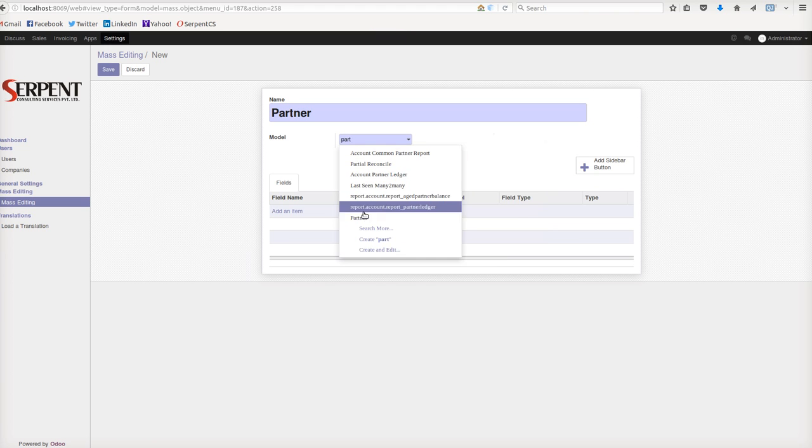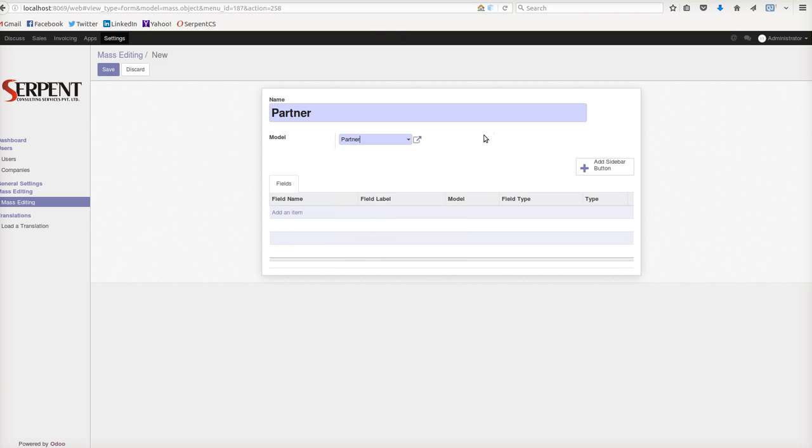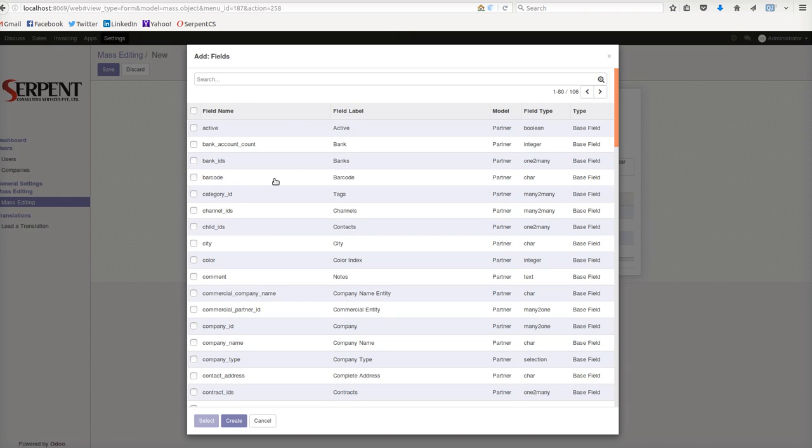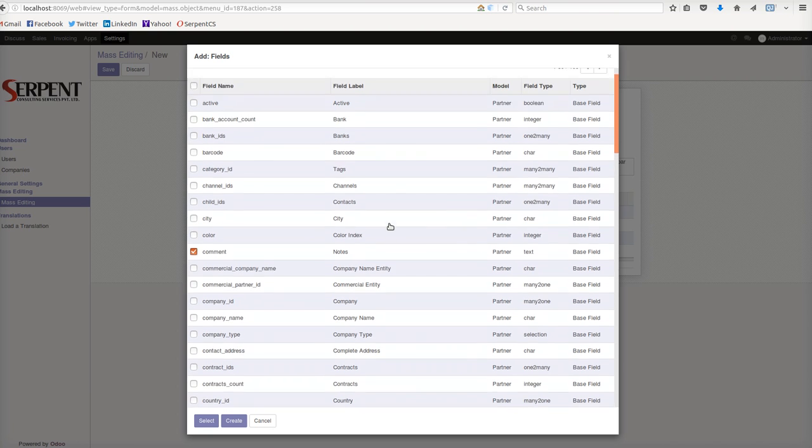I'll add the fields which I want to edit at the same time. Usually in real-time practice, it's possible that many people are working on similar records, or a user who is not very familiar with your data might make a mistake on multiple records.